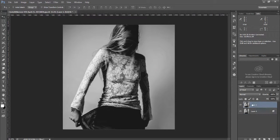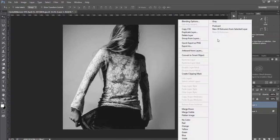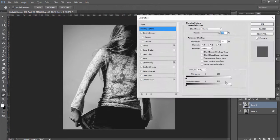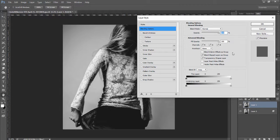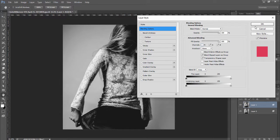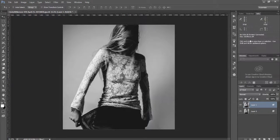Now I'm going to go up to my topmost layer, also go to blending options, and I'm going to turn off the opposite channels. I'm going to turn off the red channel and hit OK.